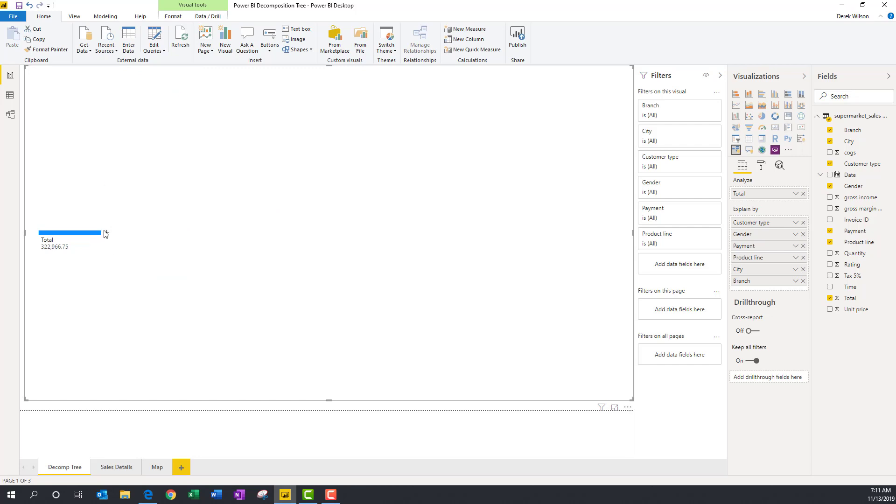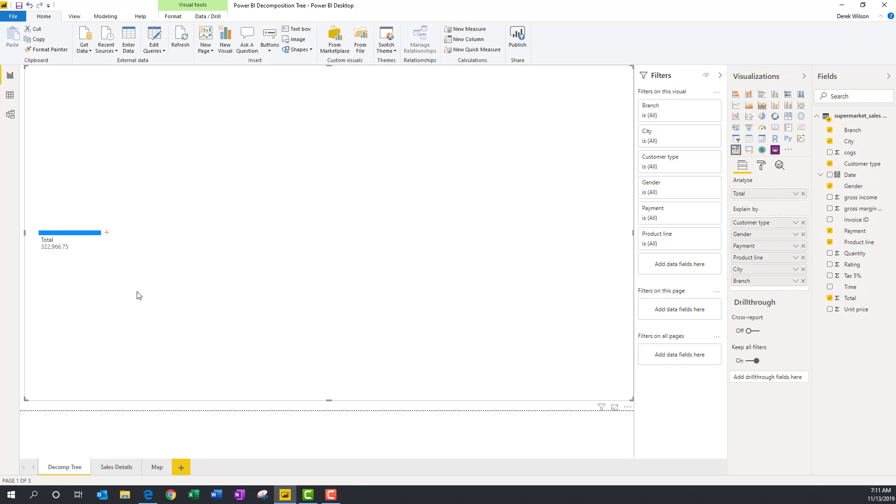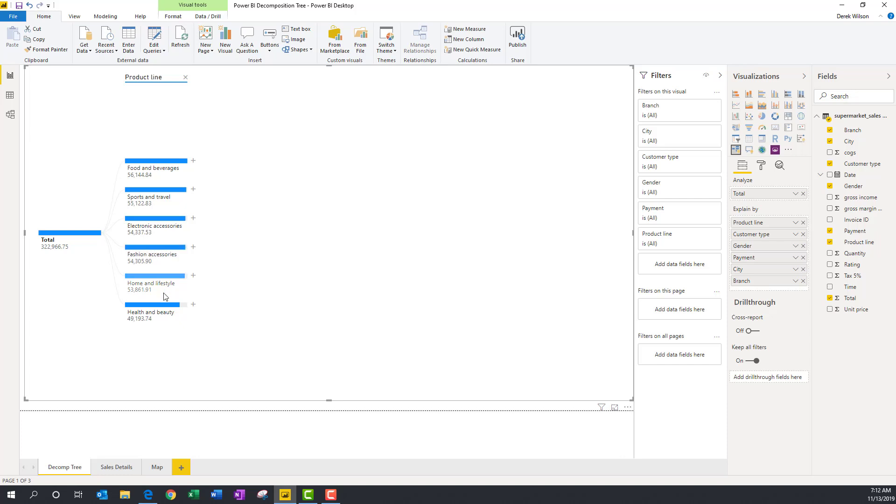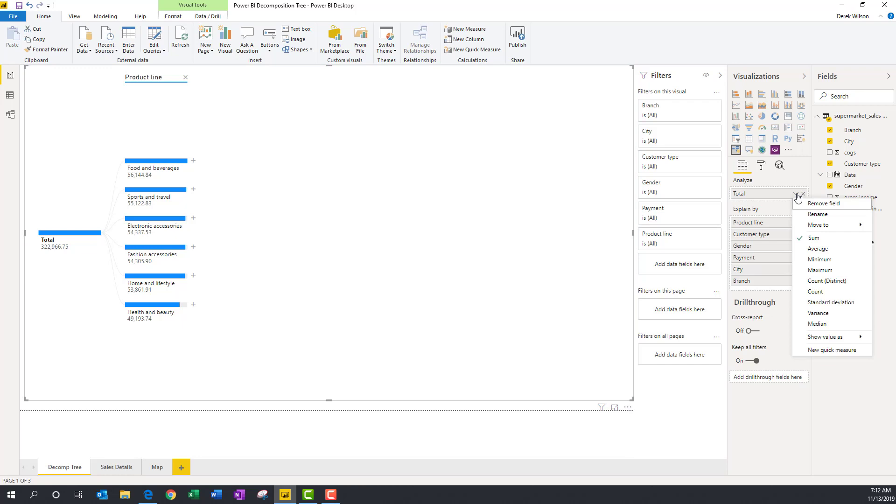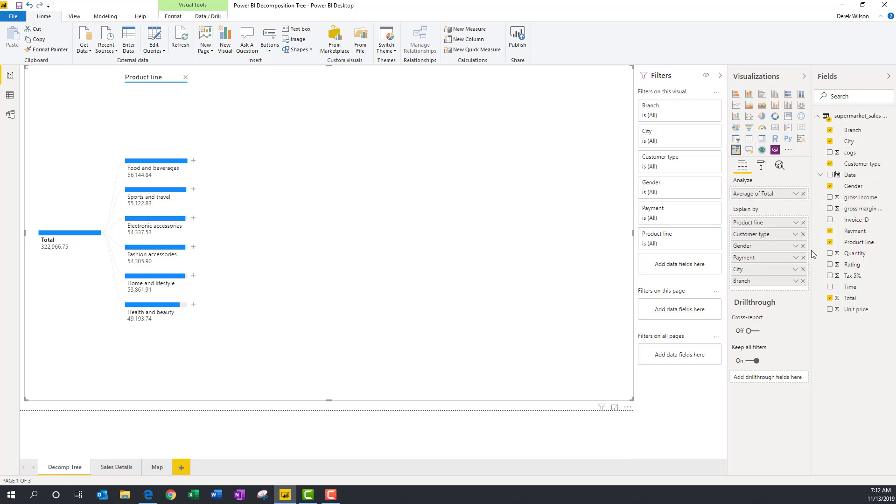Maybe I want to look at it by product line. Now it's going to break out my different product lines by the total sales. Okay, that's interesting. But now maybe I do want to look at what's my average sale. So now I can come over here, change this to average, and it's going to update everything and give me my average total sales. And I can see home and lifestyle has the highest average per sale. Fashion accessories is the least.